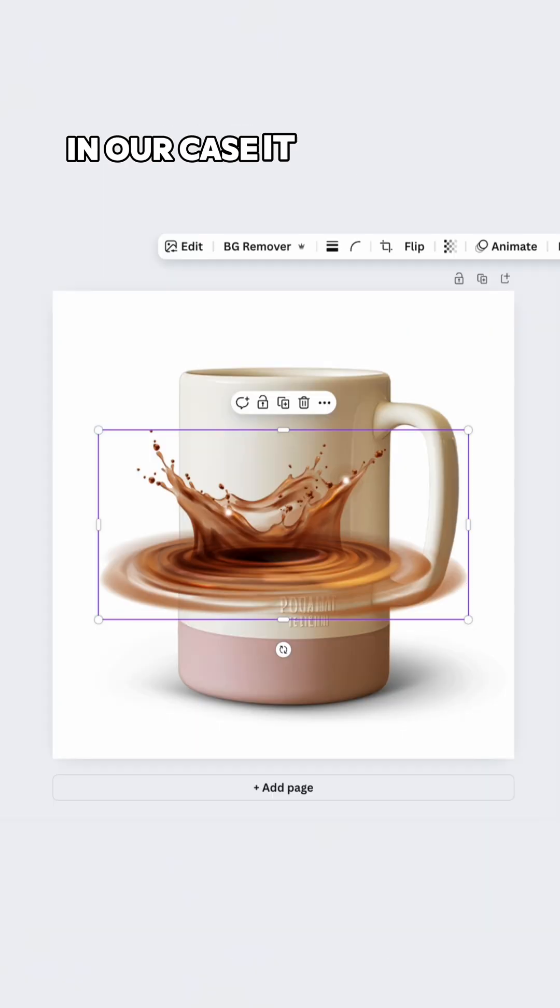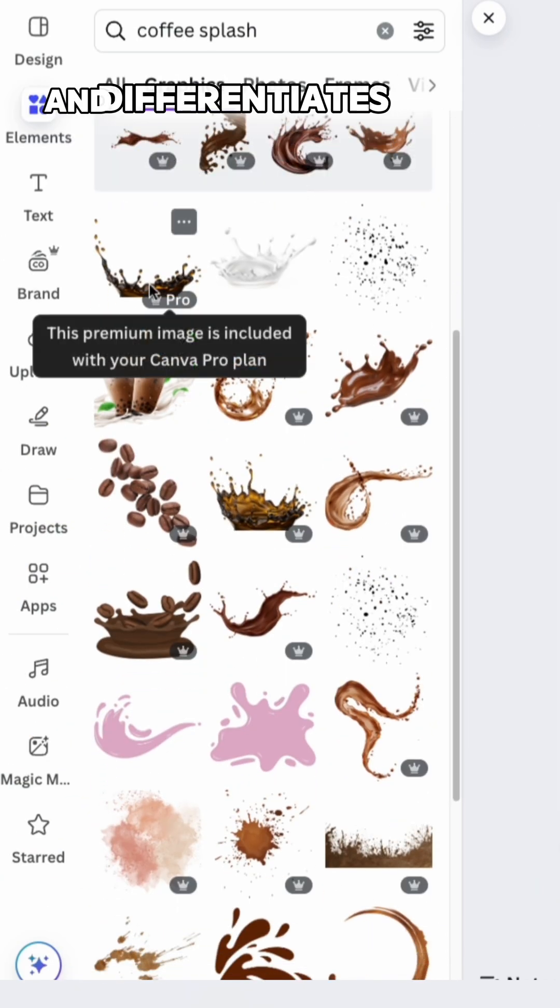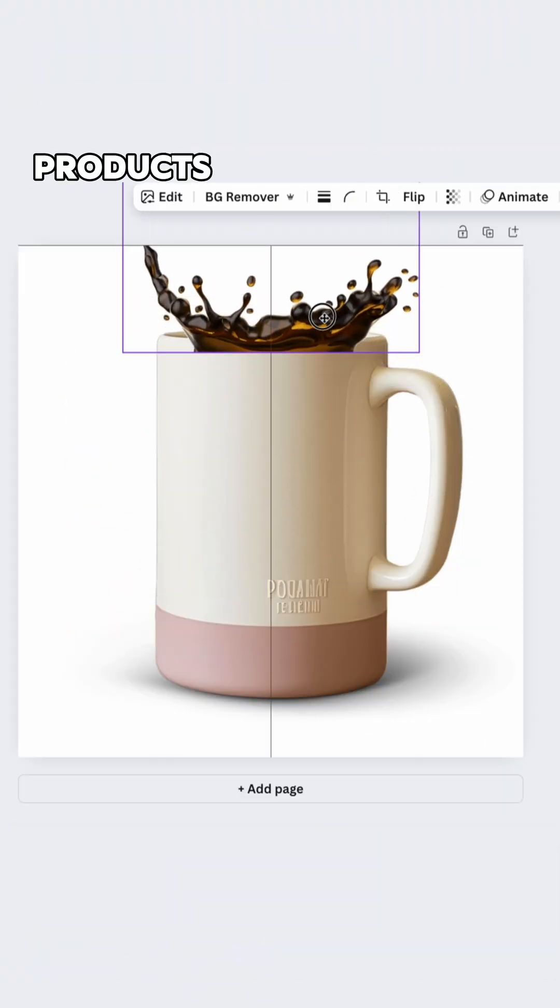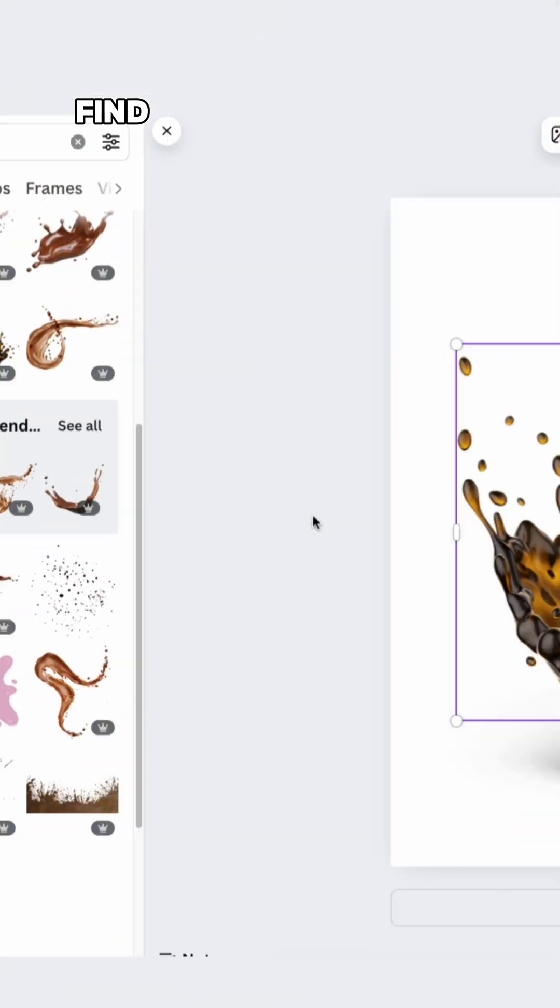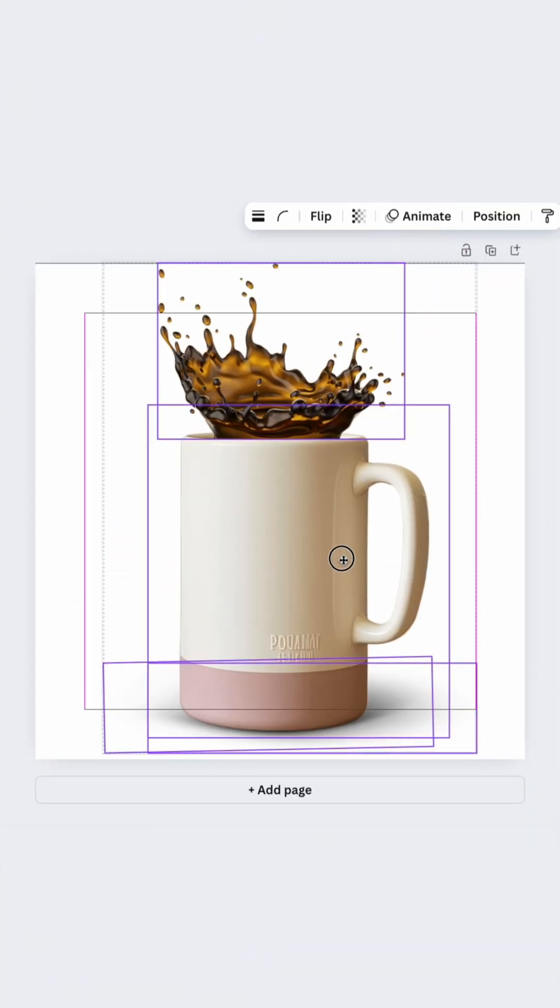In our case, it highlights the product's nature and differentiates it from the rest of the similar products on the platform. Find the perfect match for the product and place it accordingly.